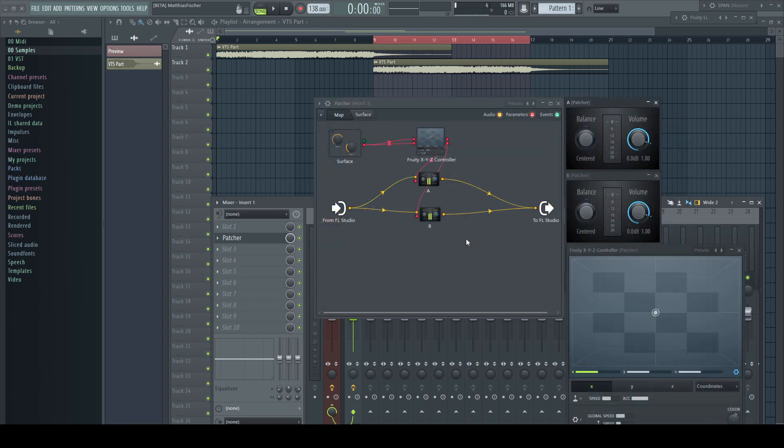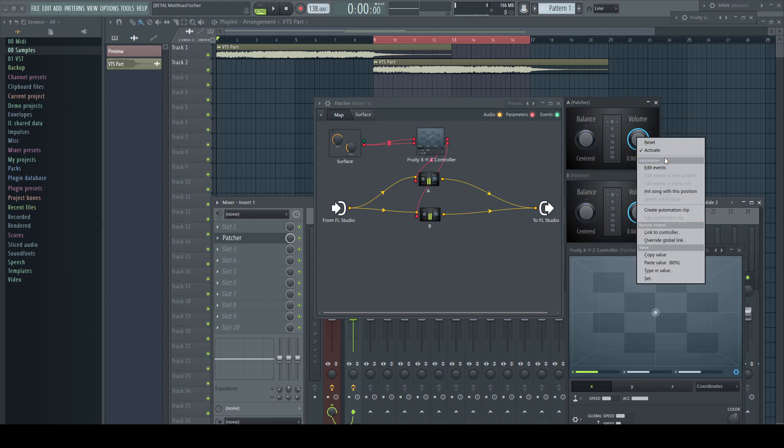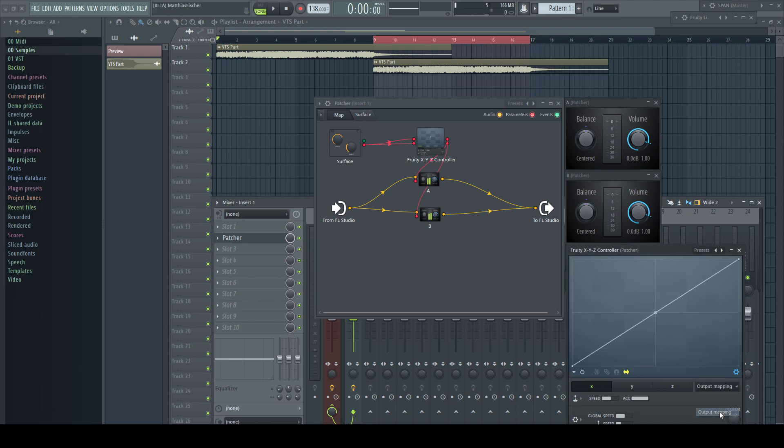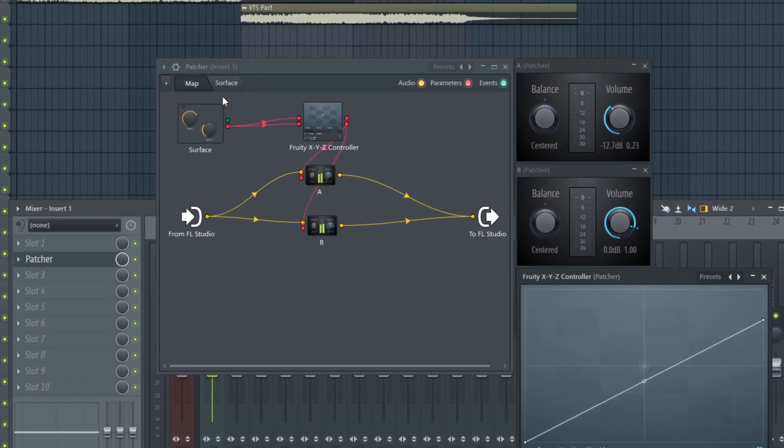As the volume range of the Fruity Balance goes above 0 dB, I right-click the volume knob and copy its value at the 0 dB position. In the XYZ GUI I change the view to output mapping and right-click the topmost point to paste the value.